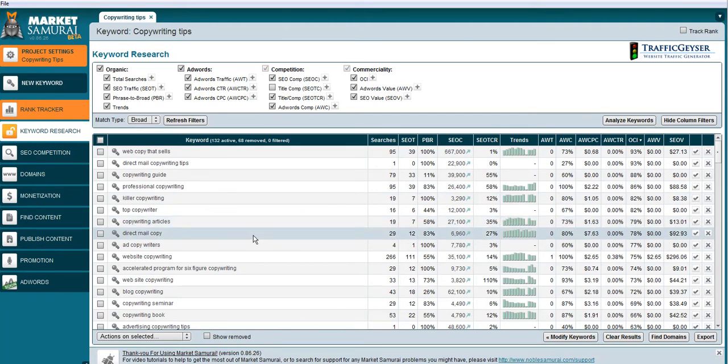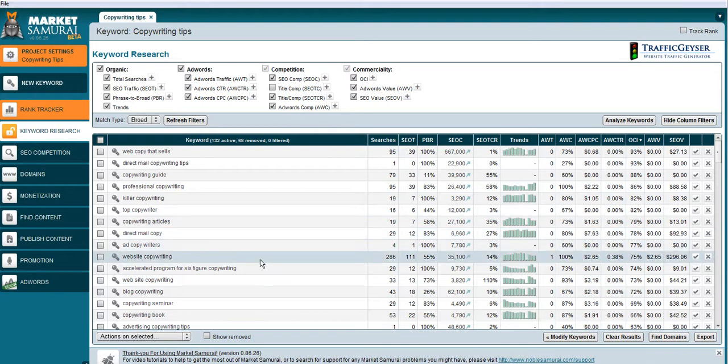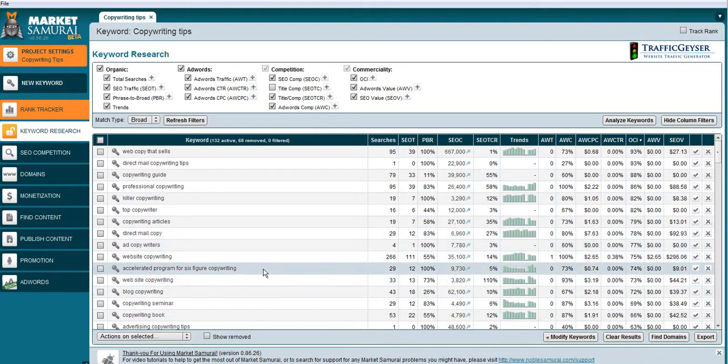I think those might be worth looking at. And copywriters, website copywriting, all sorts of, there's Michael Masterson's program.